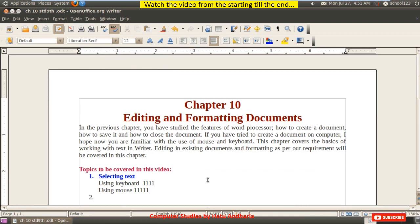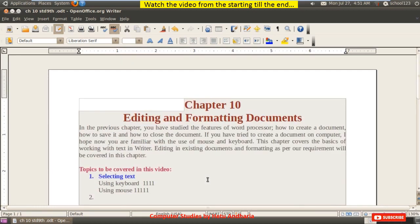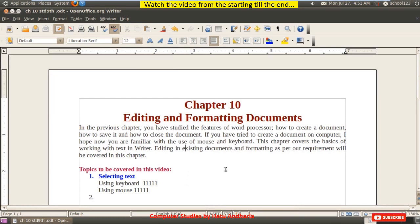To select everything that has been typed, use Ctrl+A — this is also available in Microsoft Word. So there are five techniques using both mouse and keyboard. Now I am going to teach you the sixth technique of selecting words lying in different parts of the document.